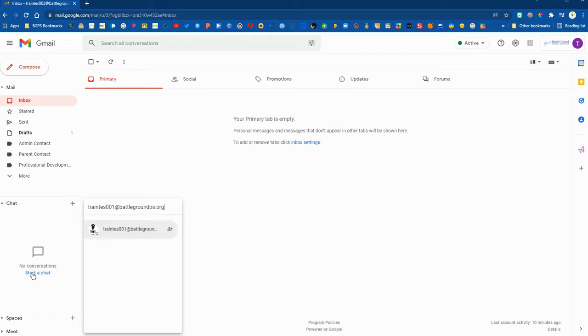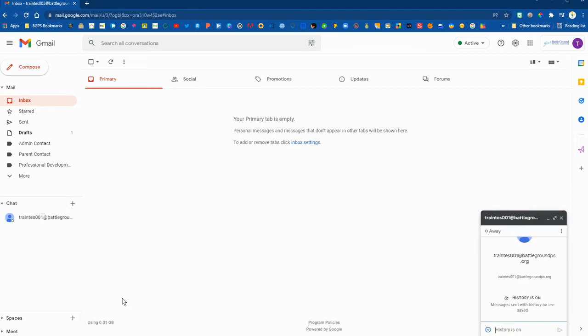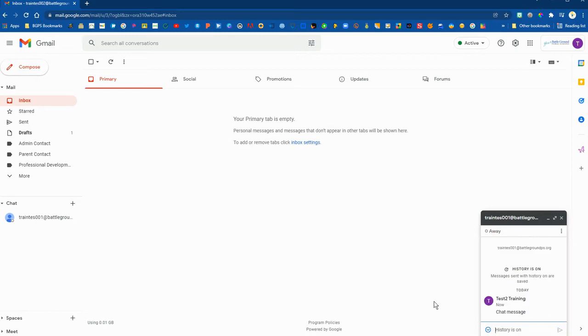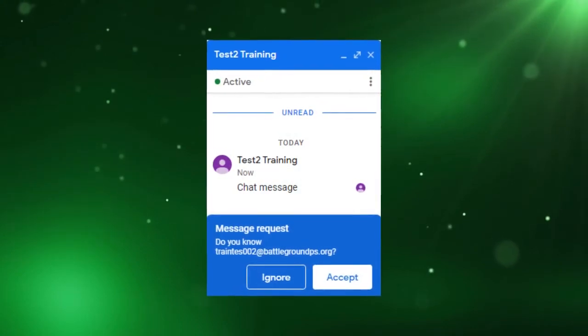Once their email comes up you can select it and it will bring up a chat window in the lower right corner where you can type a message to that person. It will save all of your chats so that you can search back through the messages and keep a record of that.